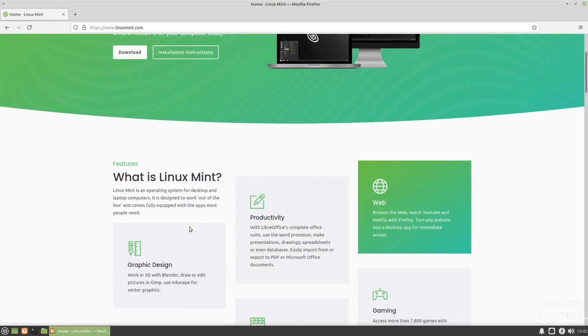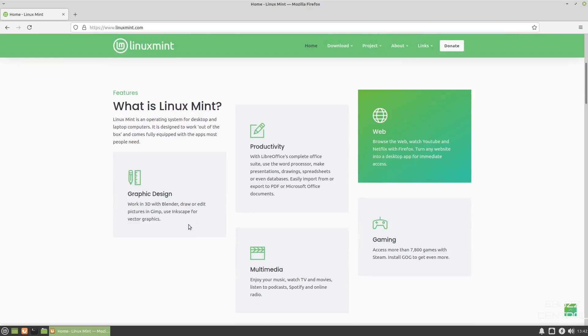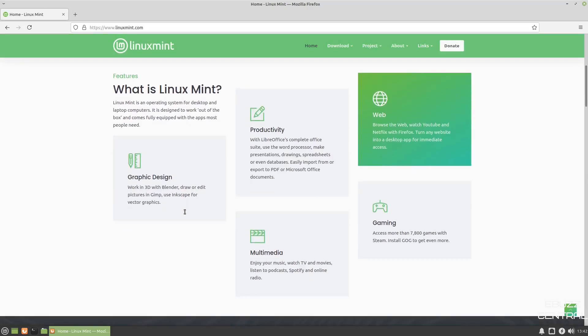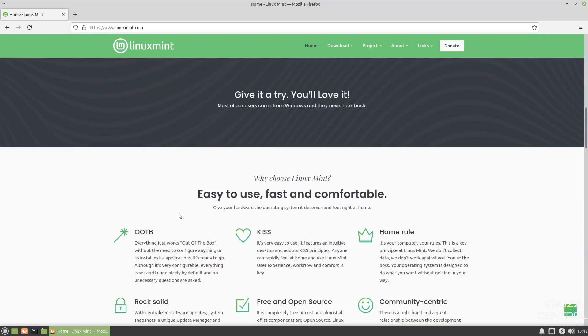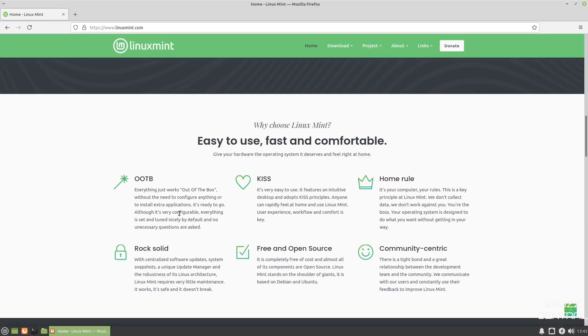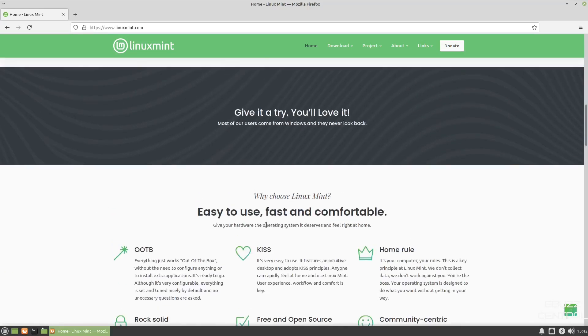If you don't know about Linux Mint, it's an operating system for desktop and laptop computers. It's based on Ubuntu, made really user-friendly, and you can do anything from graphic design, productivity, gaming, multimedia. It's easy to use, fast, and comfortable. Everything just works without the need to configure or install extra applications. They use the KISS method. Home rule, it's your computer, your rules, community-centric, free and open source, and it's rock solid.